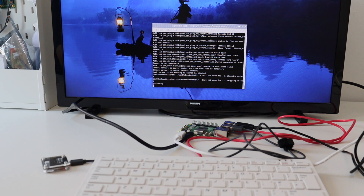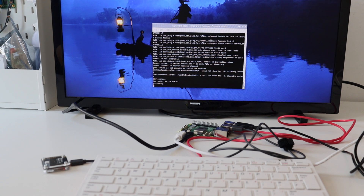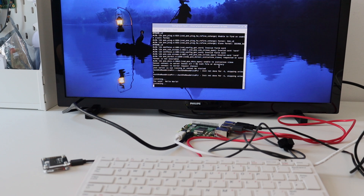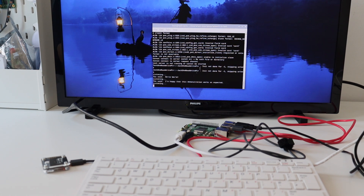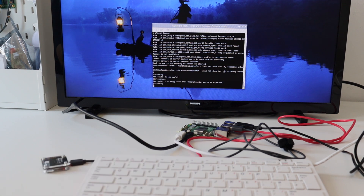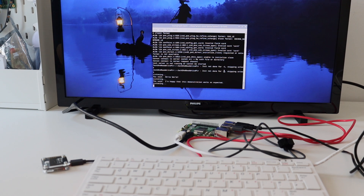Hello world. I'm happy that this demonstration works as expected. Thank you very much for the cooperation.